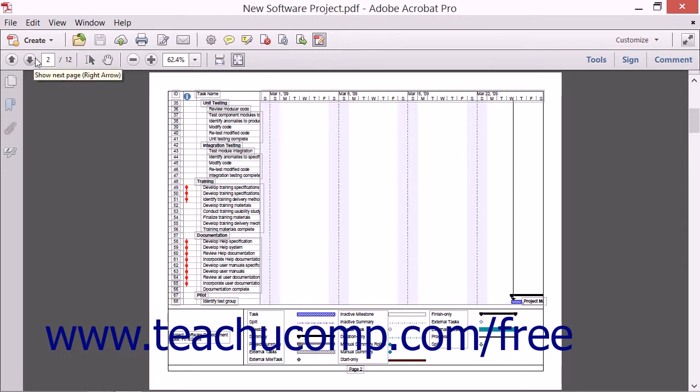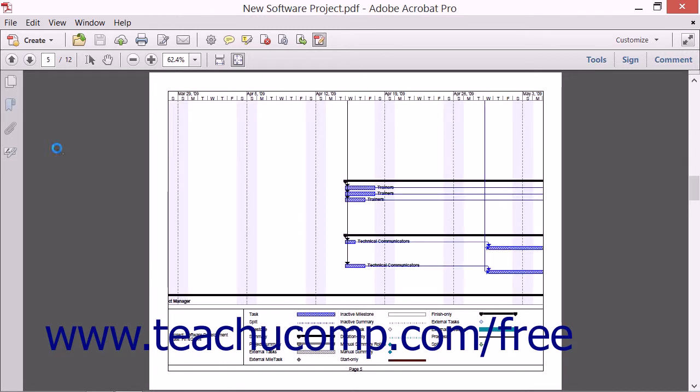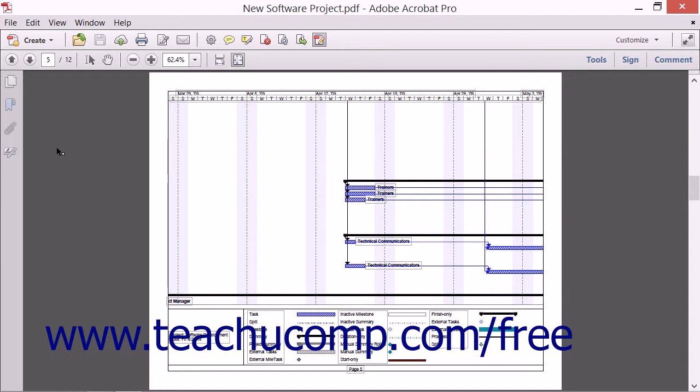To the right of those two buttons, you'll see a white text box followed by a slash and a number. The number is the total number of pages in the Open PDF file. By clicking into the white text box, you can enter a number using your keyboard and jump immediately to that page when you then press the Enter key. This can be very handy when you want to jump to a specific page in a very long PDF.